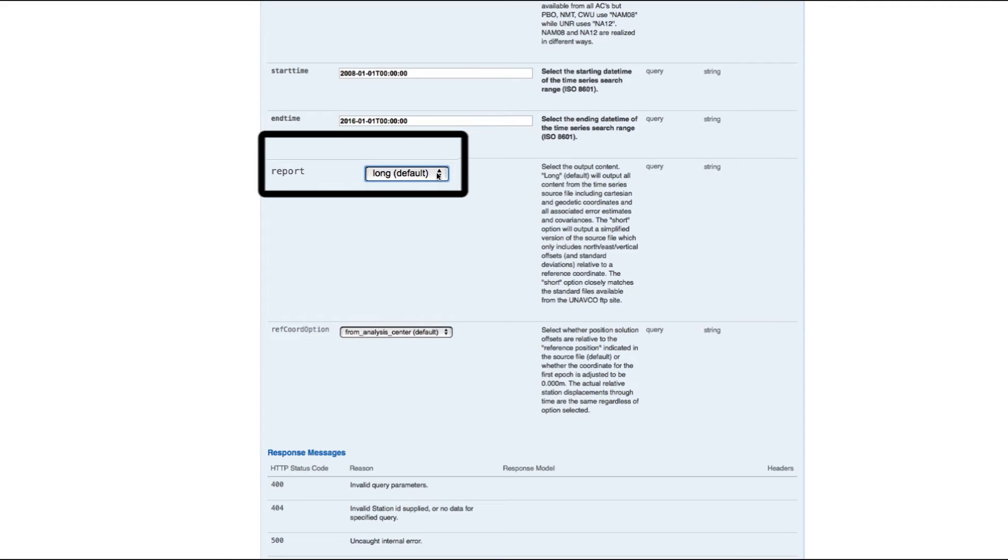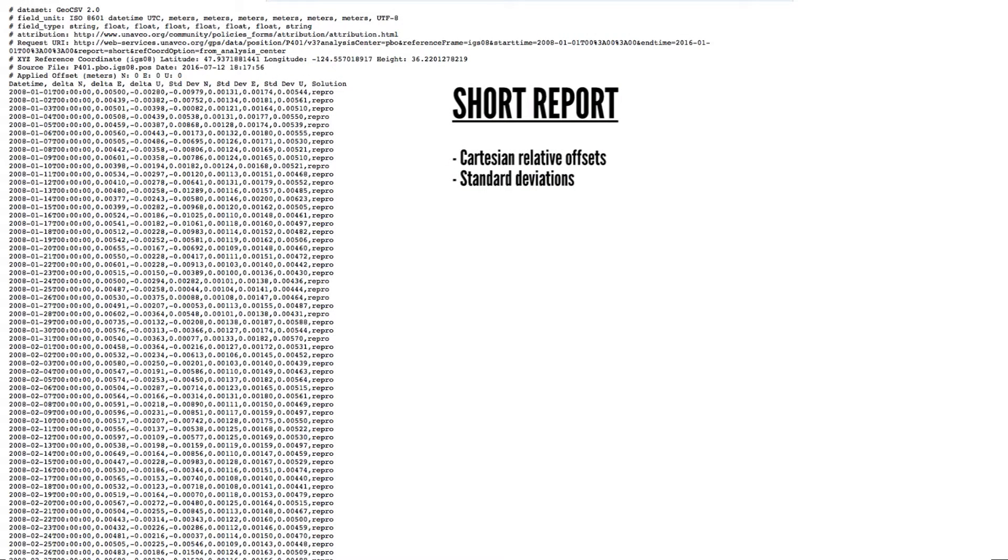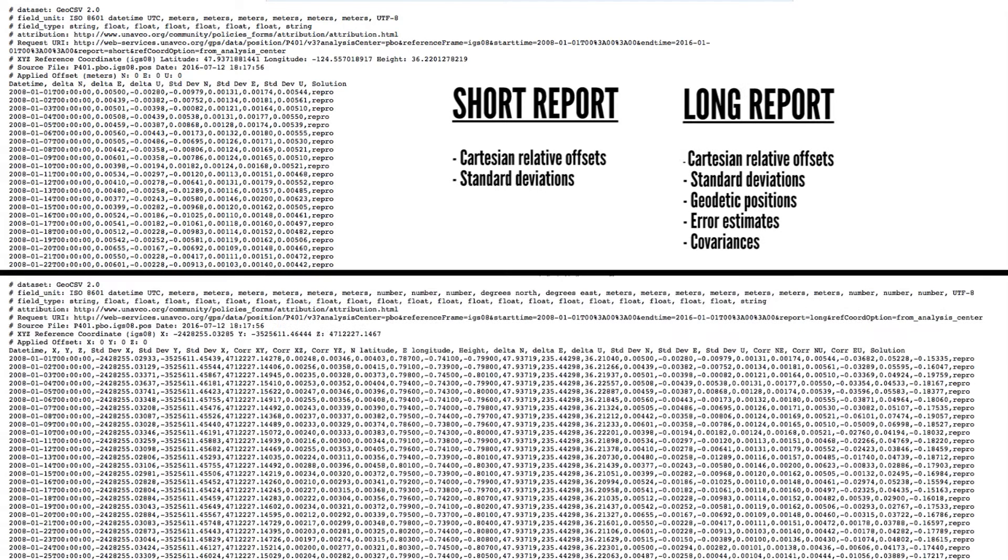Choose between a long or short report, the difference being that the short report includes only the northeast vertical offsets and standard deviations relative to a reference coordinate, whereas the long report also includes the time series in both Cartesian and geodetic coordinates along with all associated error estimates and covariances.